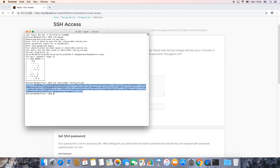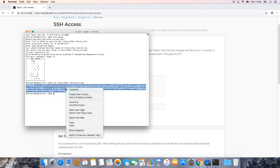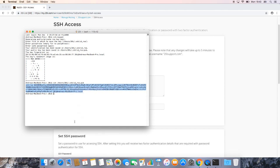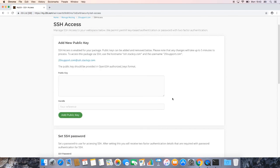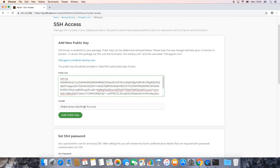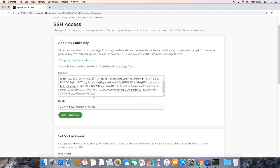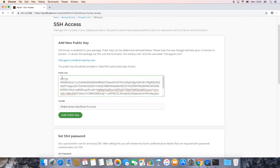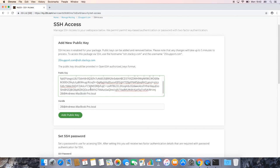So now that we have the key, the public key specifically, all we want to do is copy that, and then we need to go back to the My.20i control panel. So we just need to go here, and as I say, now that we have the key, we just want to paste that into the box there. Once entered, it should give you a handle that's just determined by that at the bottom there, and the rest should be the key. Once that's been entered, simply hit add public key.